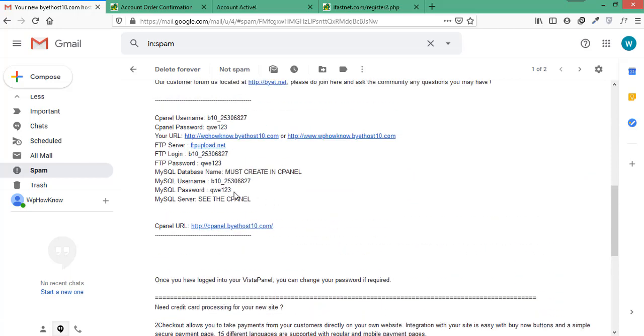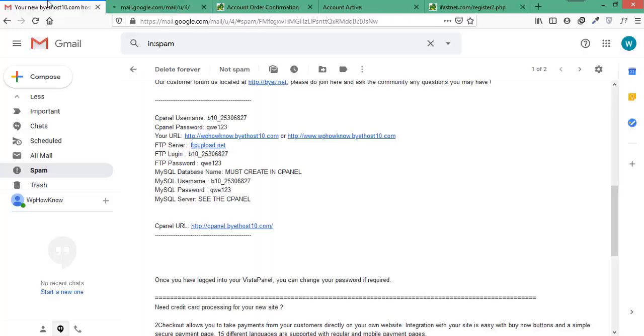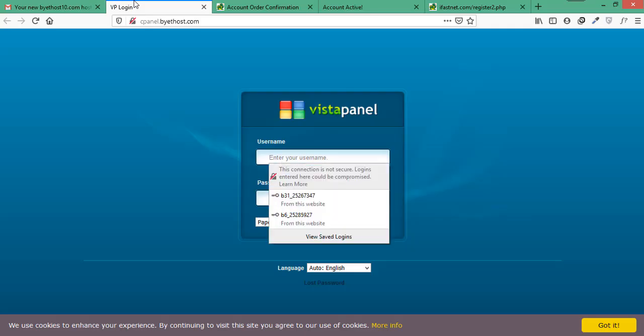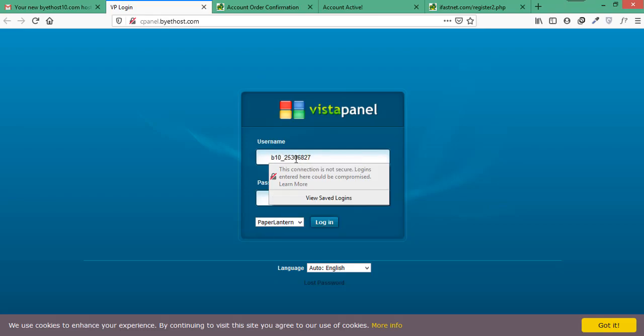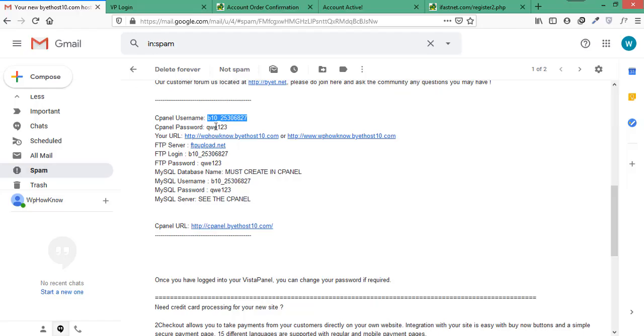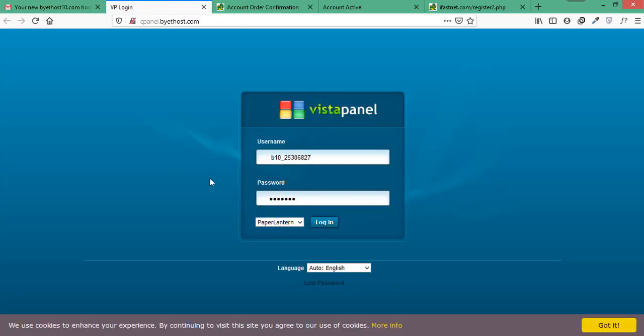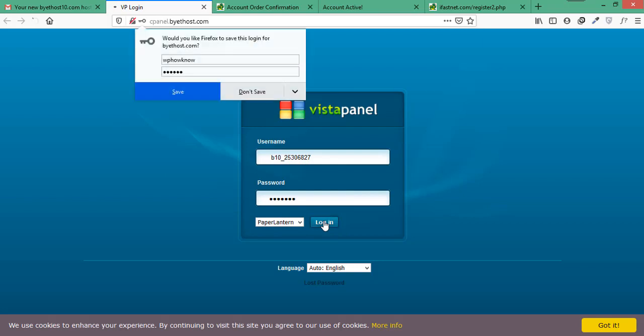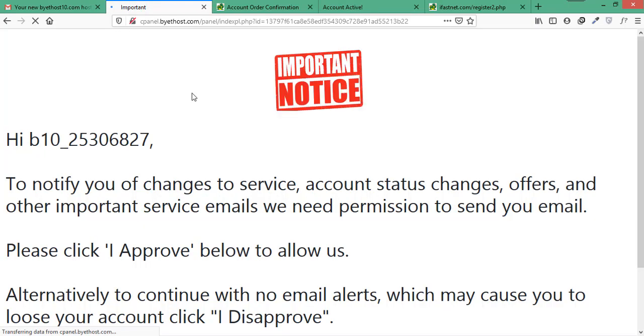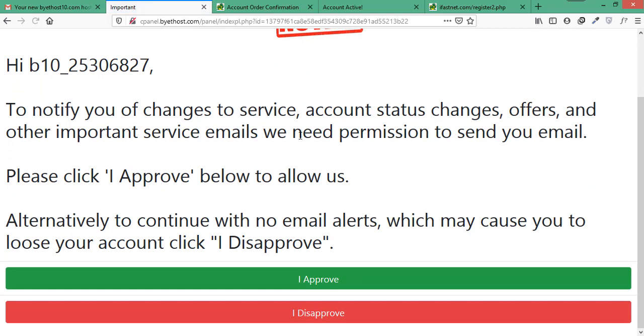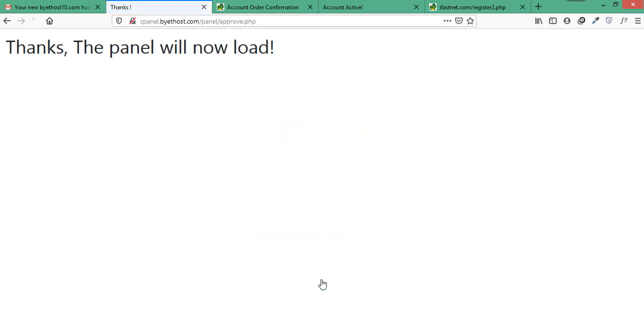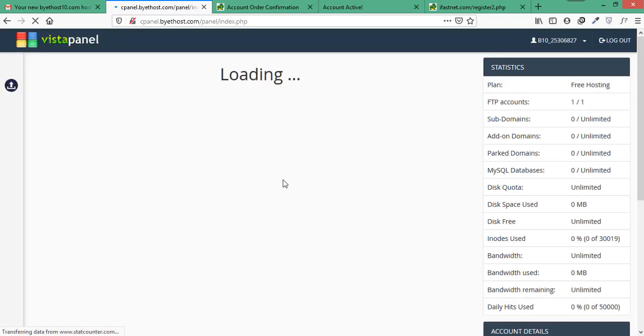Now to install WordPress, we will need to login into cPanel account. So from here, let's open the cPanel link. Here enter the username and password for cPanel that you have received in your email and click on login button. Here it is asking for permission to send emails to your email address. If you choose to click on I Decline, you may lose your account. So in order to avoid that, click on I approve button and after that it will redirect you to cPanel.